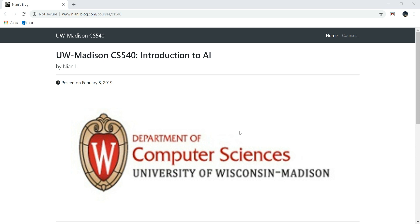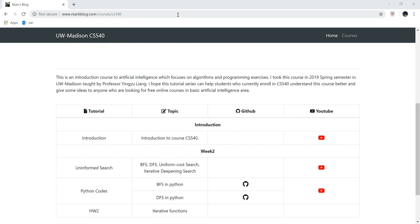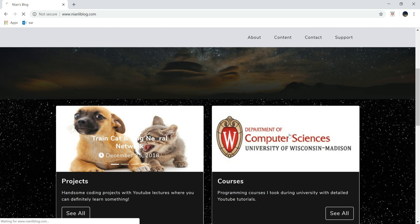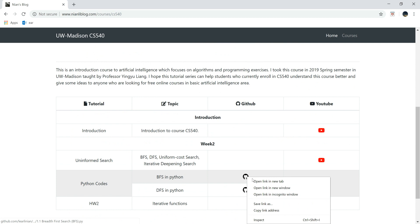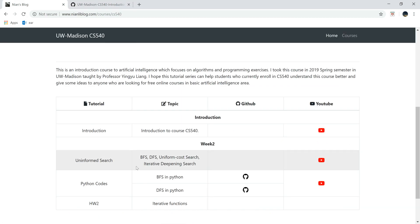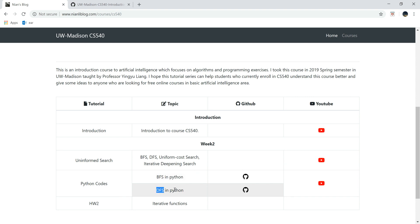Hello everybody, welcome to UW-Madison CS540 Lecture 2 Python Code. If you're new here, welcome. Be sure to check nannyblog.com where you can click the image to find the links for the GitHub code and the YouTube tutorial for reference. In the last lecture, we learned the basic algorithm for four different search methods. Here we will mainly talk about two uninformed search methods: BFS and DFS, implemented in Python.